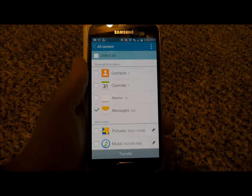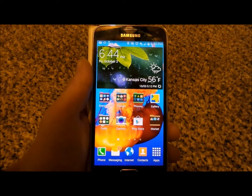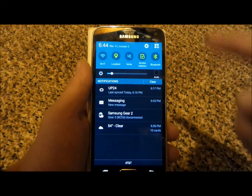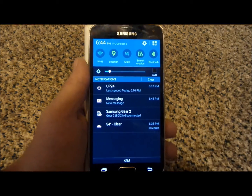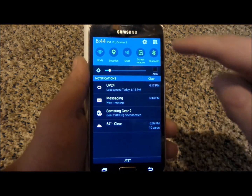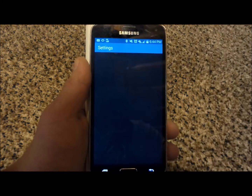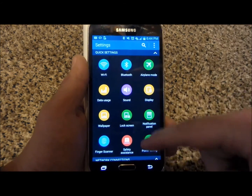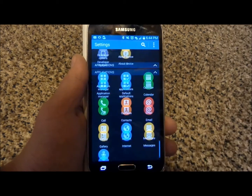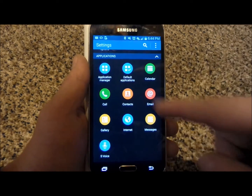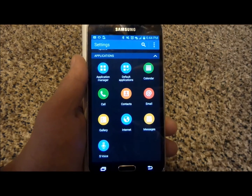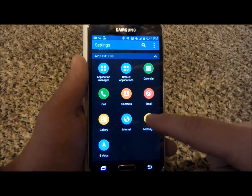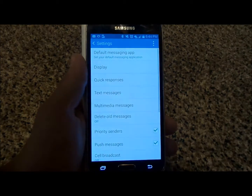All you'd have to do in order to manage this is go down into your settings. Pull down the notifications bar, click on the settings icon, and go to the very bottom in terms of applications. Then click into Messages.